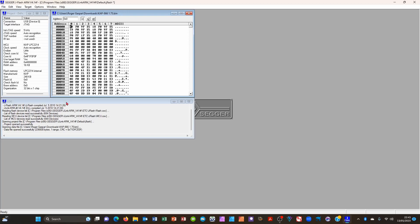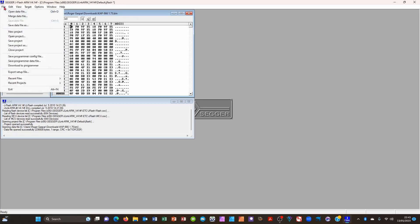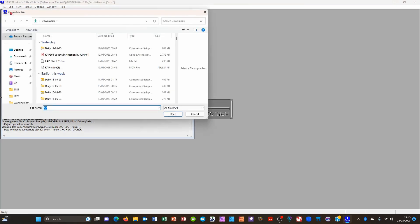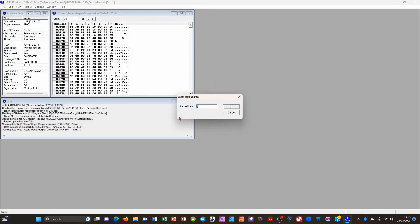Now go to file and open data file. Find the bin file for the 1.75 firmware. Click on that. It will ask for the start address 0 which is the default. Just click OK.